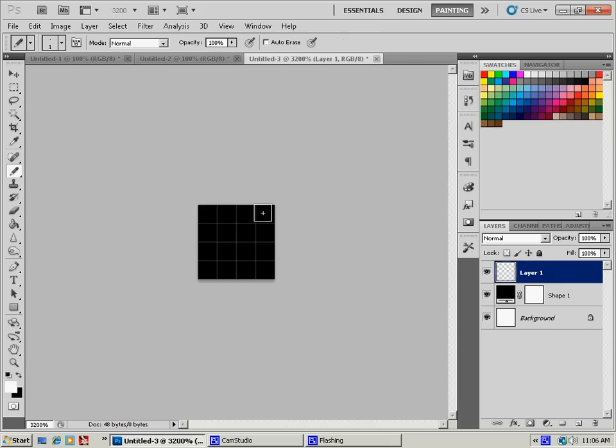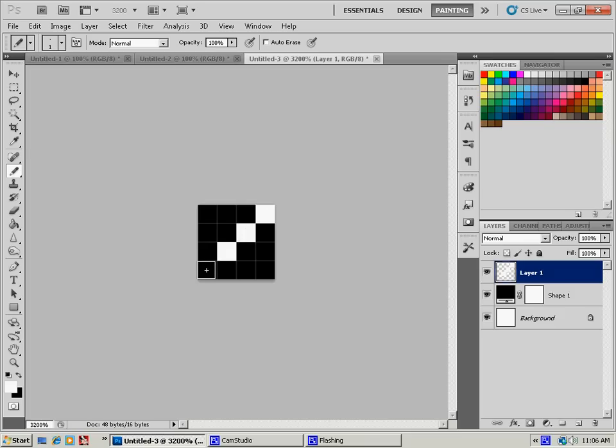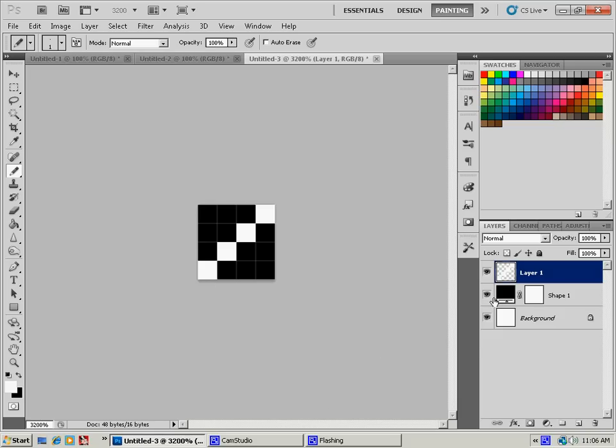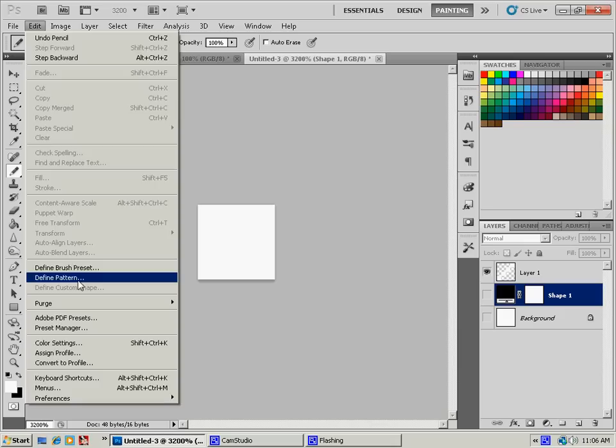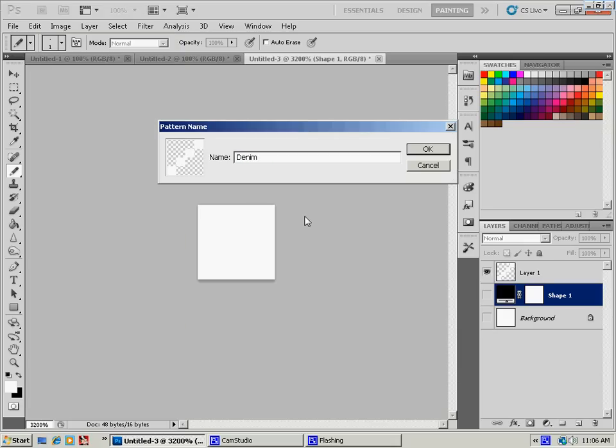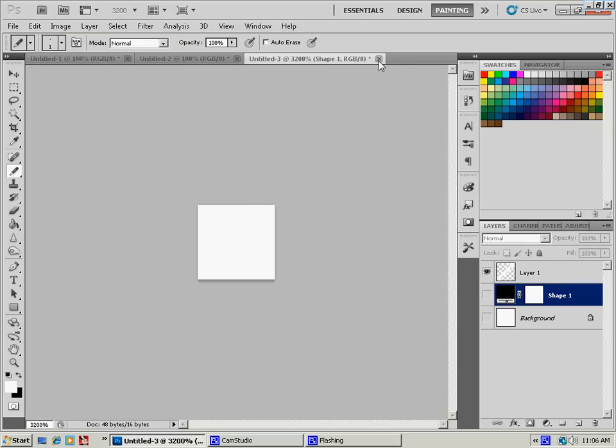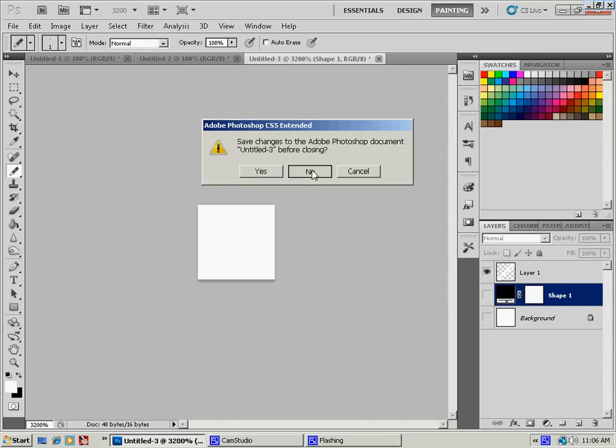You are going to select the diagonal line from the upper right-hand corner to the lower left, and get rid of your background, and go to Edit, Define Pattern. This is going to be our denim pattern. Hit OK, and then get rid of this project. We don't need it anymore.